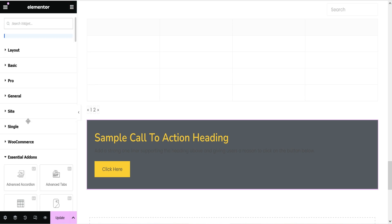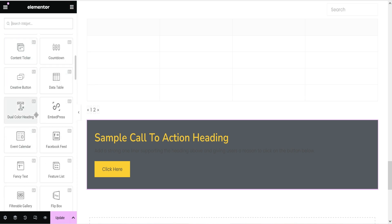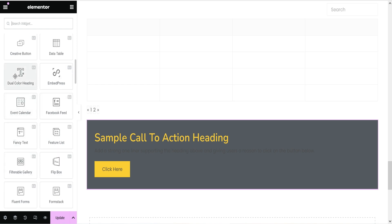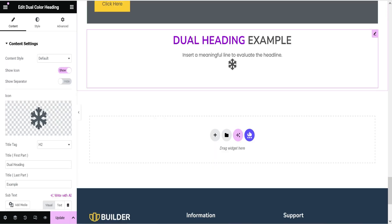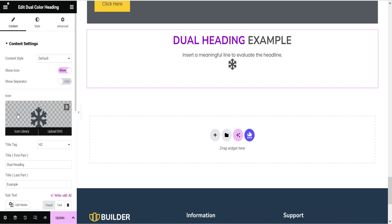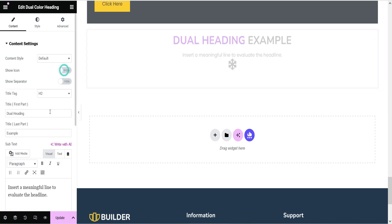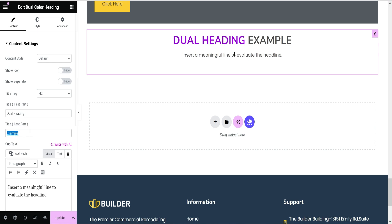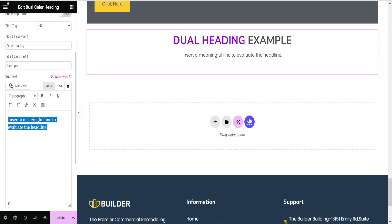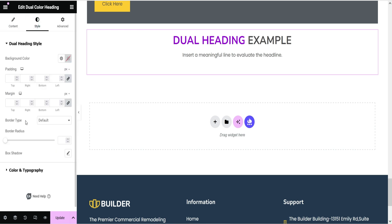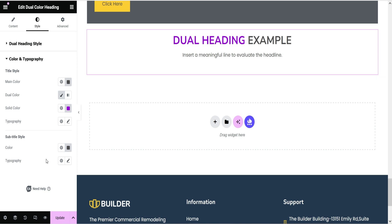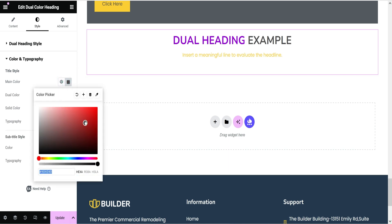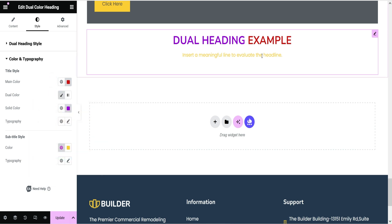We also have Contact Form 7 for contact forms and a Creative Button element. Let's try the Dual Color Heading — drag and drop it here. You will see a dual-color title with an icon which you can change. You can disable the icon if you don't want it. The first part of the text and the second part are displayed separately. Below that there is a subtitle or secondary subtext. In the style settings you can change the color and typography for both parts.